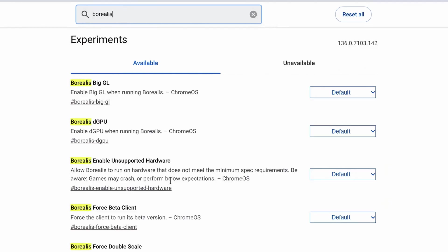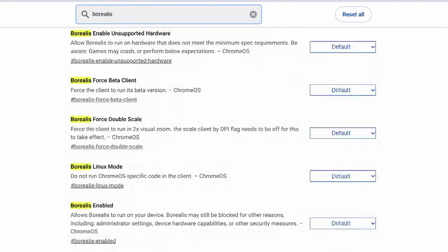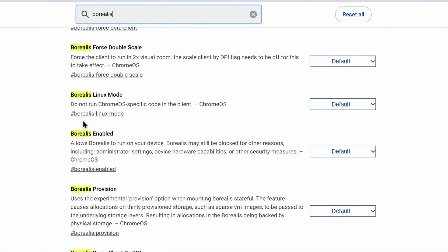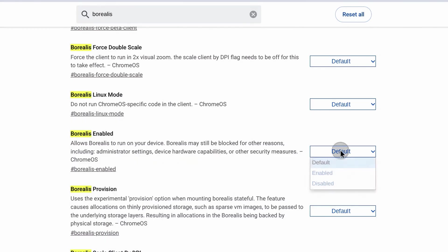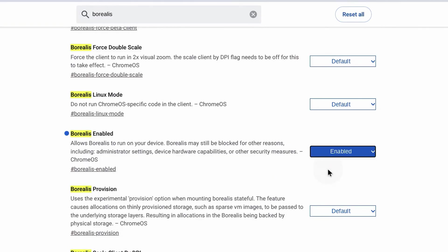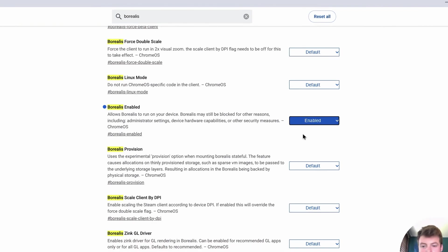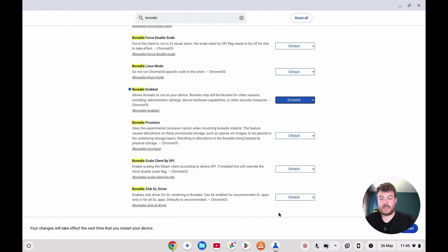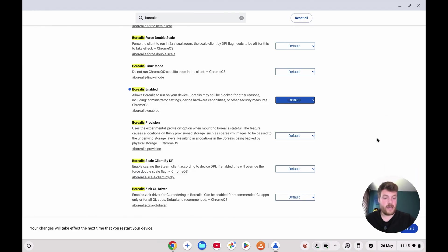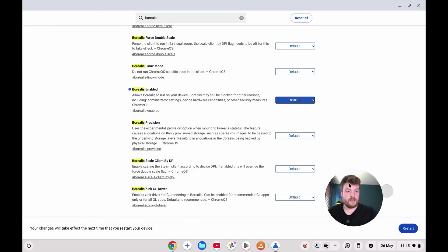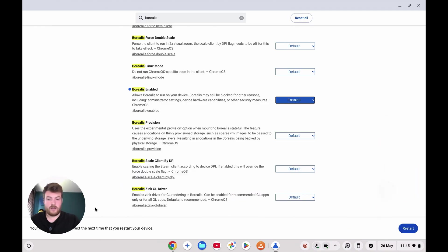You'll get a load of options here, but the one that we're interested in is this Borealis Enabled option. So if we change that from default to enabled, it now says this will take effect next time you restart your device. So go ahead and click the restart button there, and I'll see you once that's done.